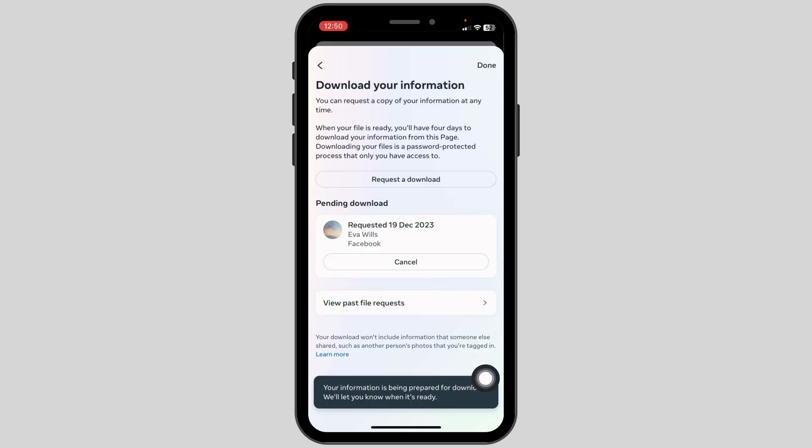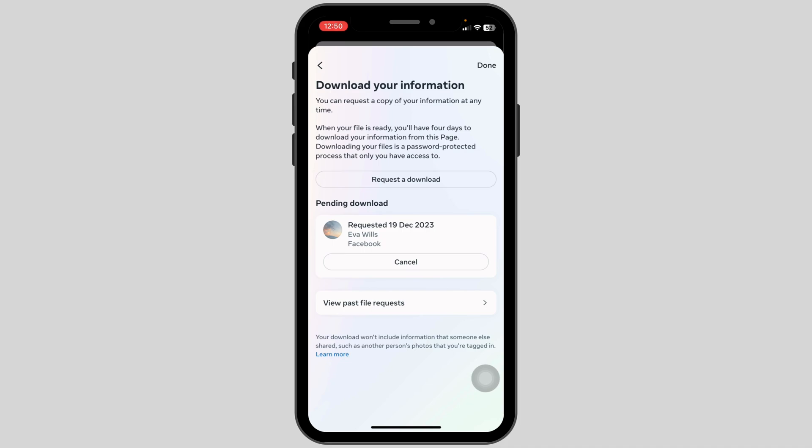Your information is being prepared for download. Once it is ready you will be notified through your email address. So this is how you can download Facebook Messenger chat conversations.